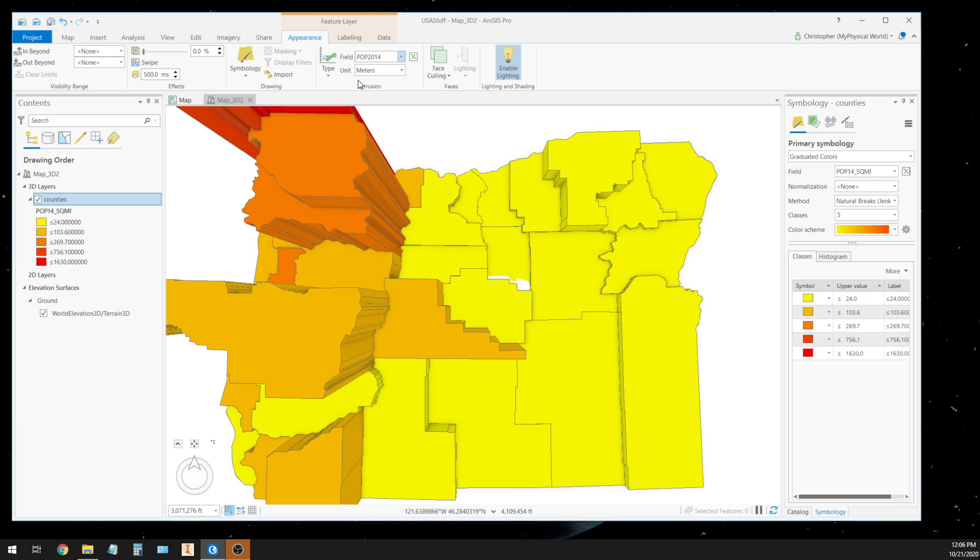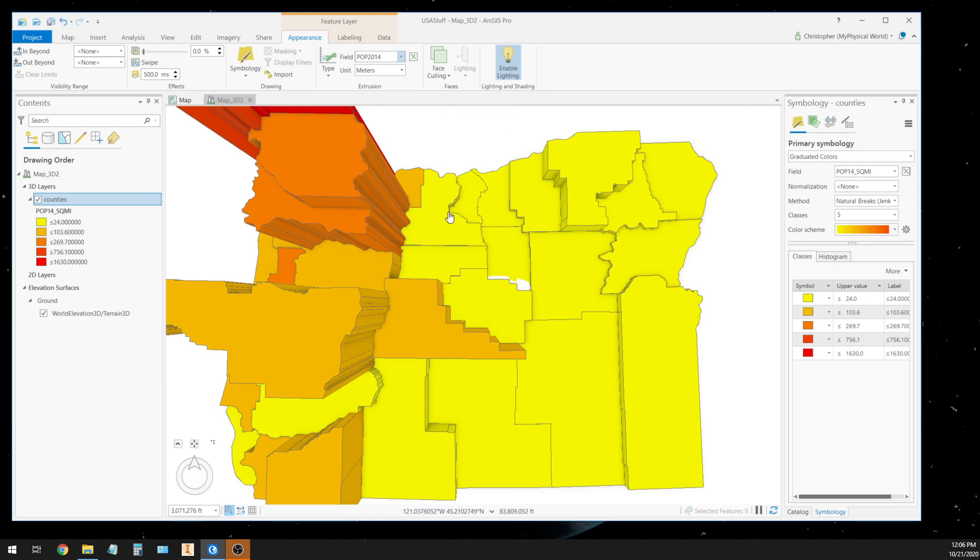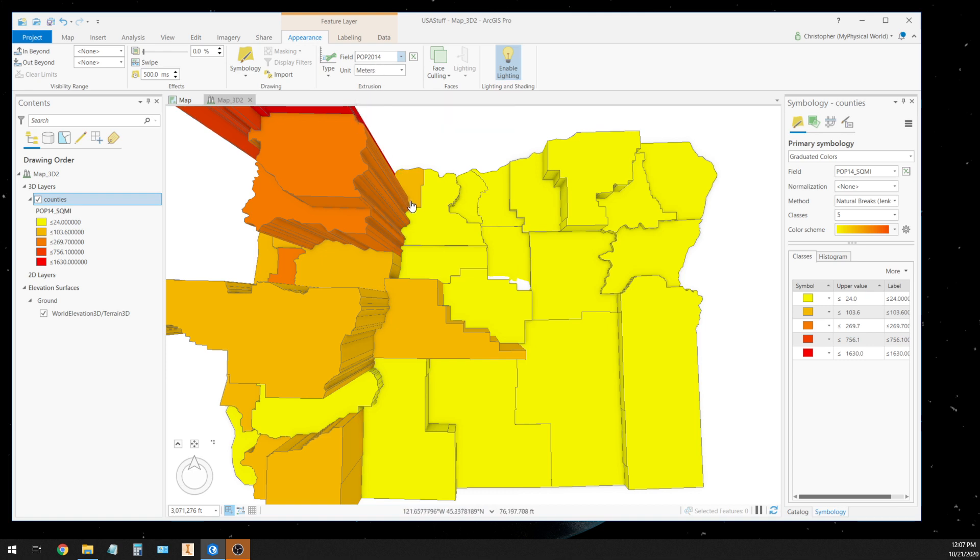We're going to choose a field and we're going to choose this population 2014. Now the units are meters, but that doesn't mean anything. It's just, if we were doing buildings then meters would mean something, but here we're using arbitrary numbers and an arbitrary unit to define the height of each one of these counties. And I just chose, we'll just leave meters alone.